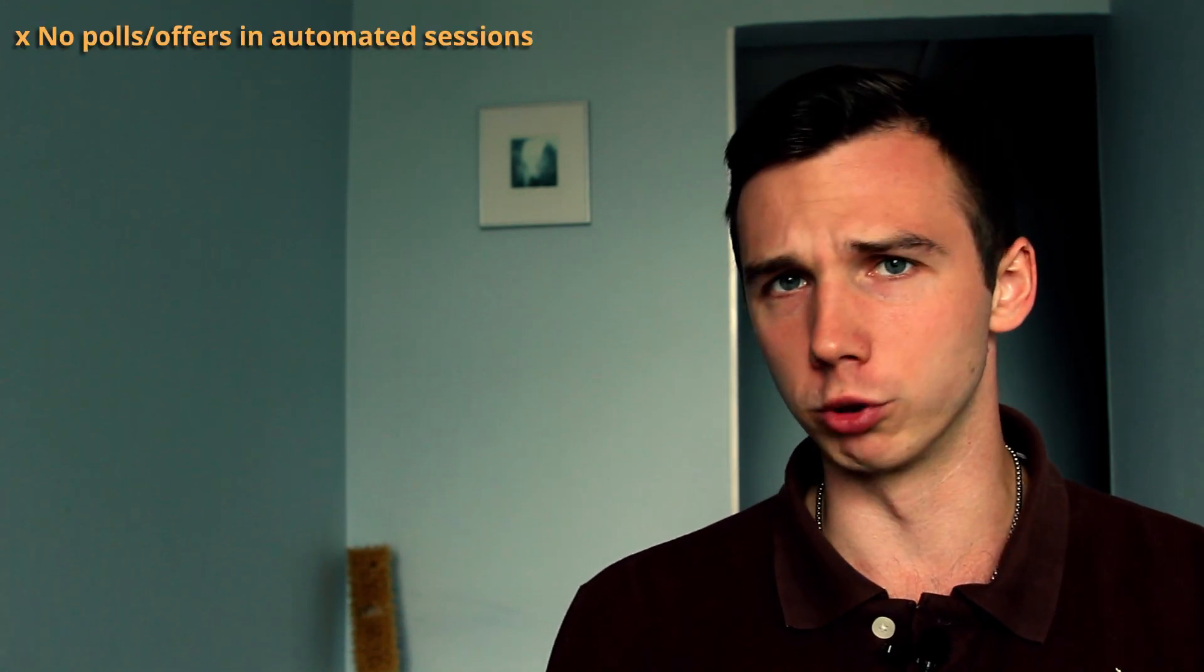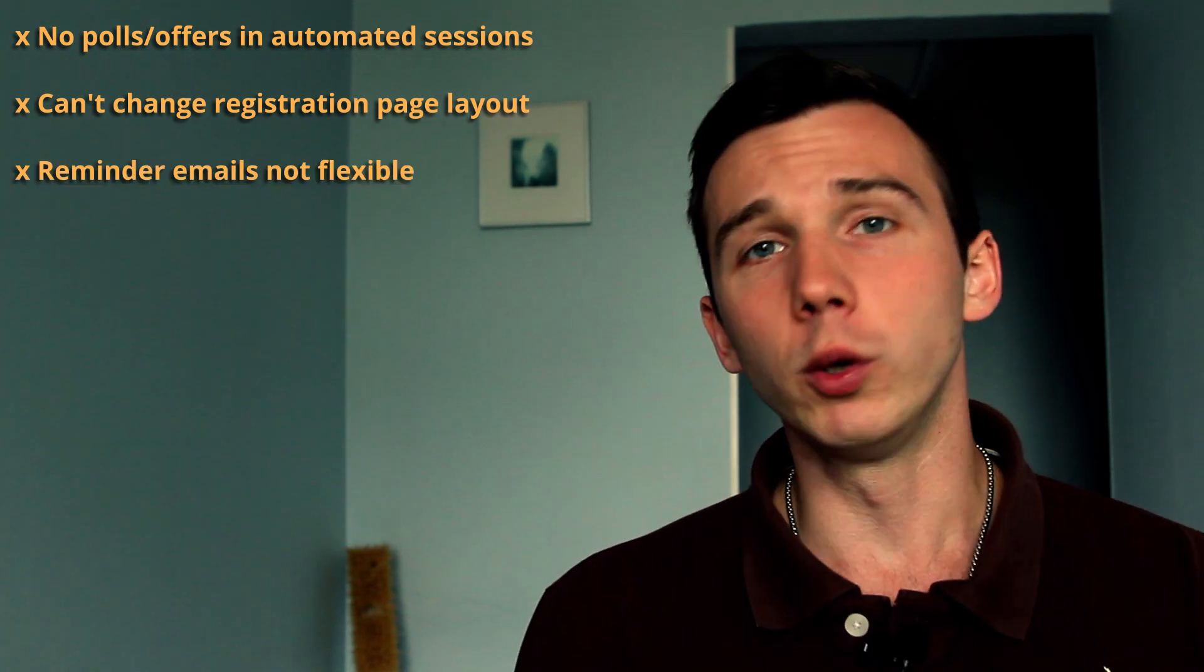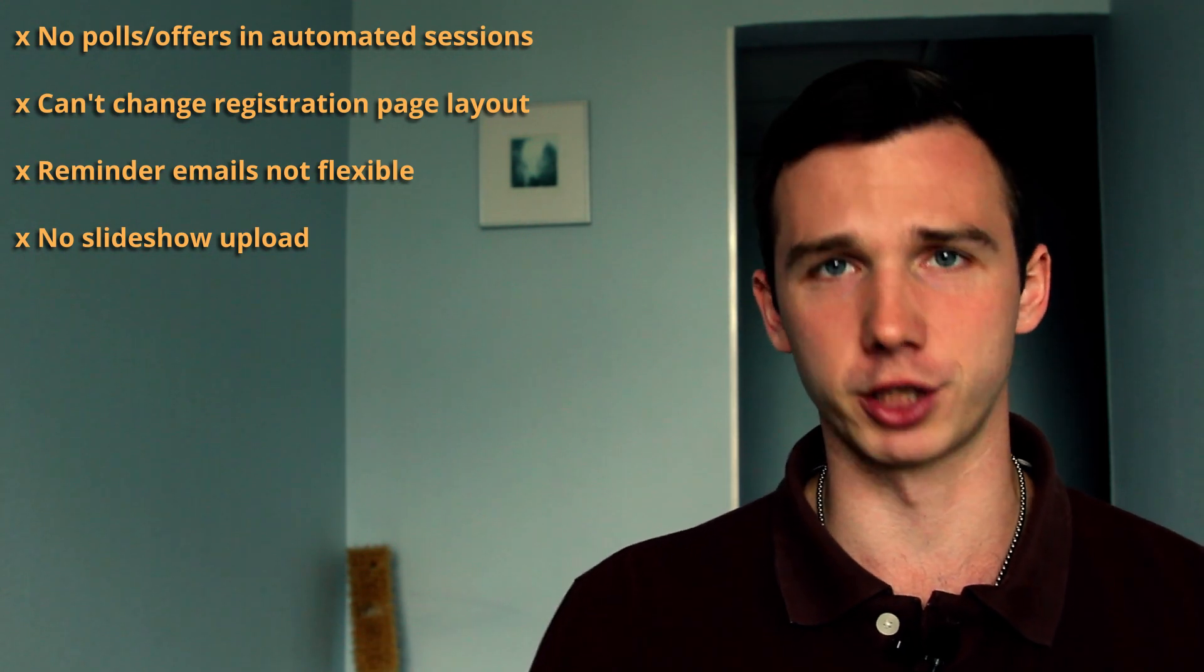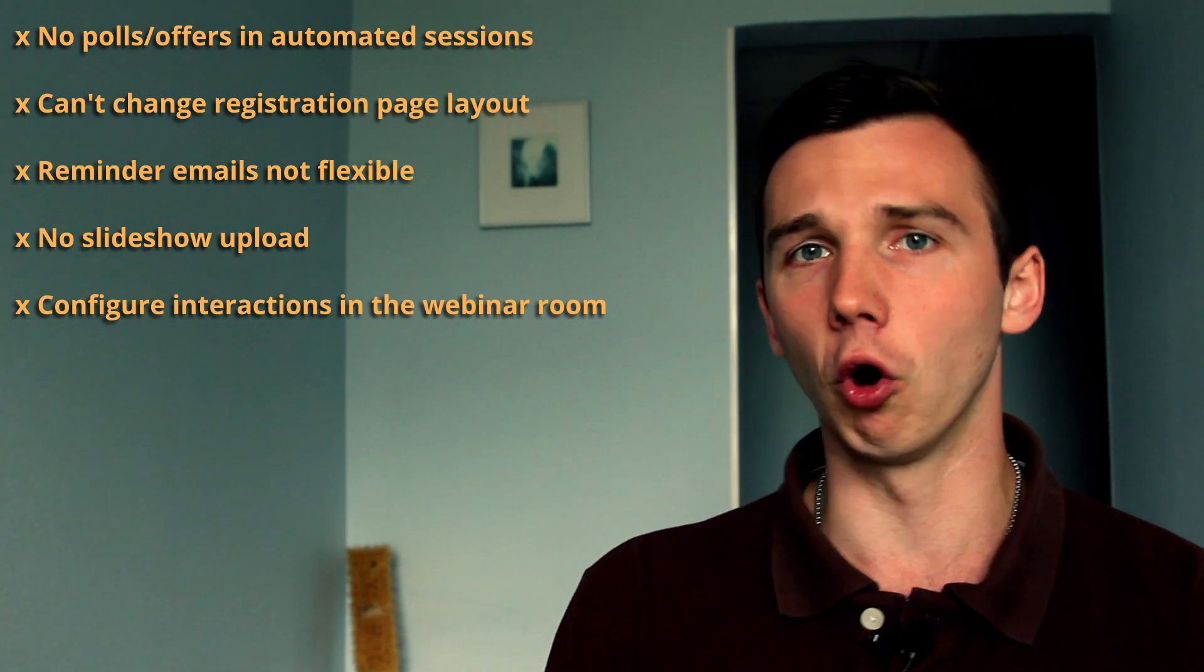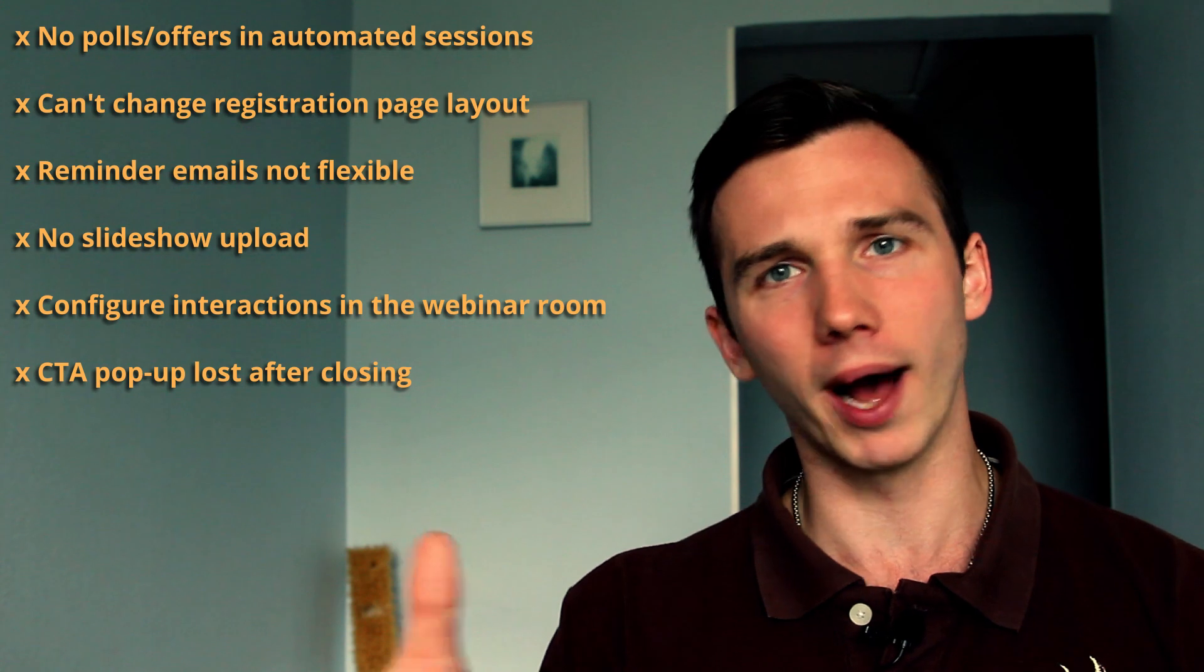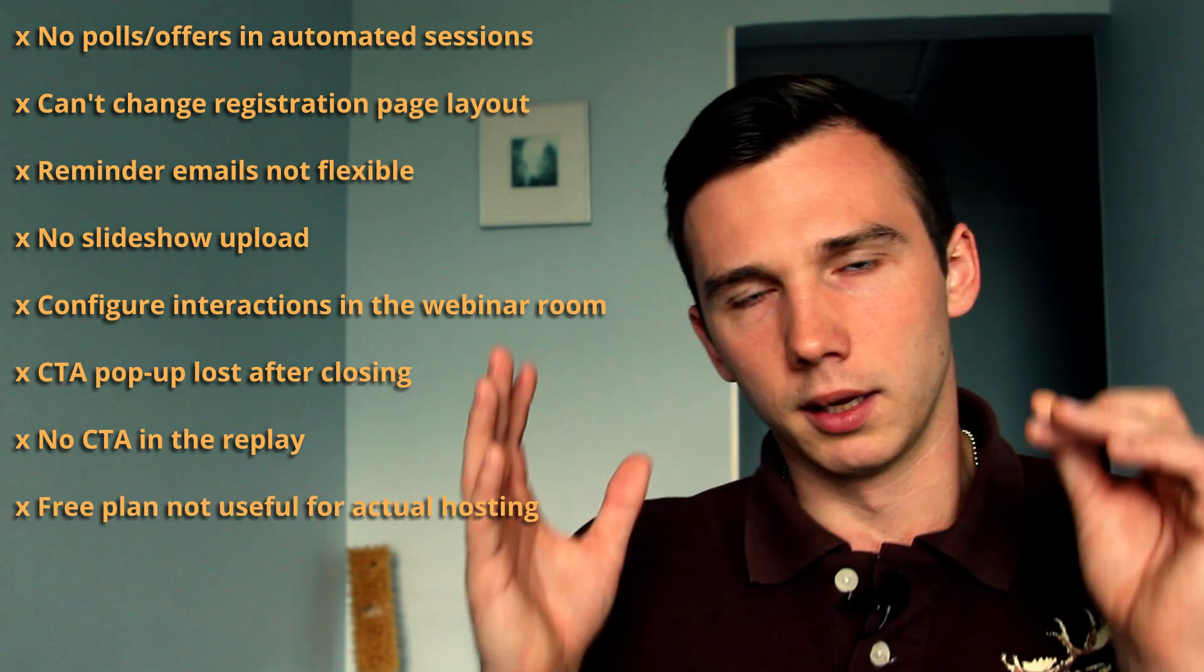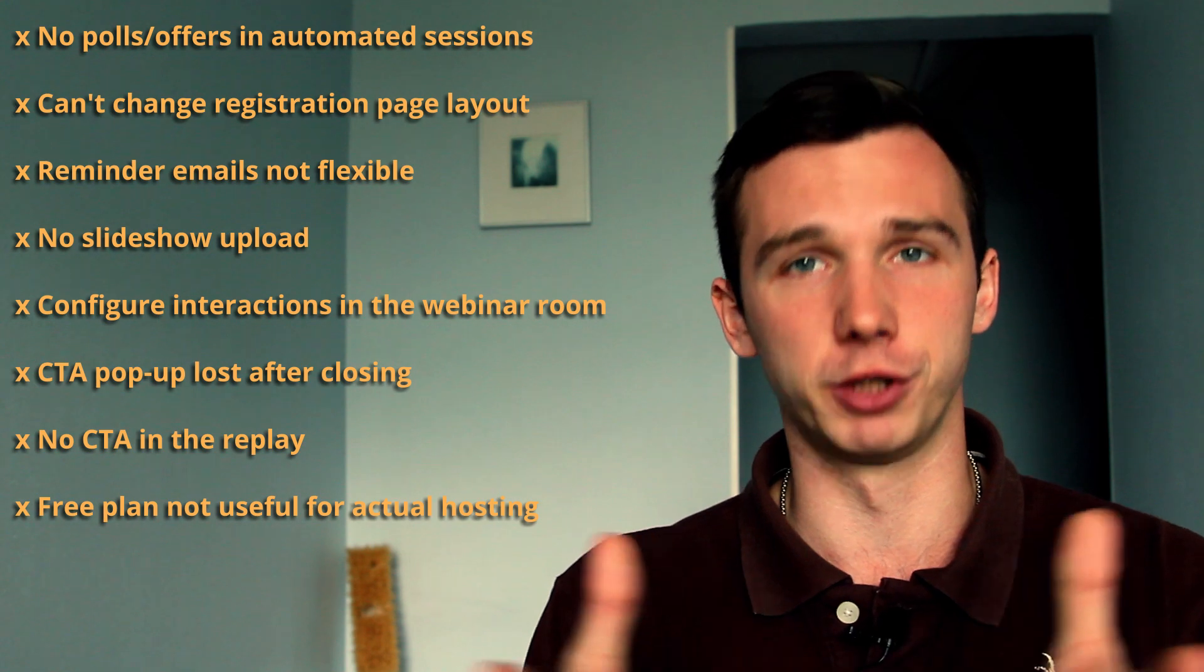Let's summarize the Livestorm pros and cons. The most important downsides are you can't schedule the polls and the offers in the automated webinar sessions. You can't change the webinar registration page layout. There are only one hour and five minute webinar email reminders and you can't add new ones. There are no slideshow injections. You would have to screen share your slideshow from your computer. Polls have to be pre-configured just before the webinar starts and your call to action offers have to actually be configured during the live webinar. When an attendee closes the call to action pop-up, they can't bring it up again. The call to action that happened during the live webinar will not be launched during the webinar replay. And finally, the free plan is not actually that useful for hosting live webinars because of its restrictions. So it's more like an unlimited trial.